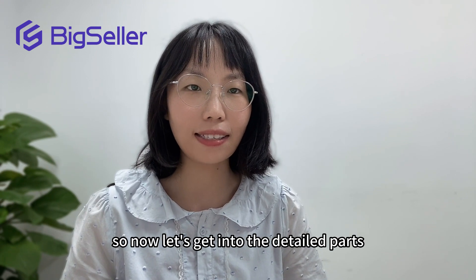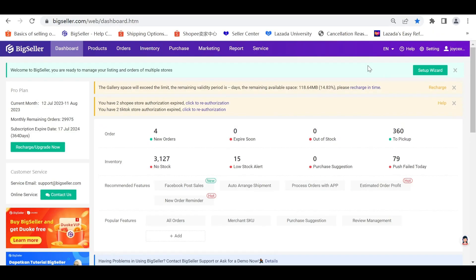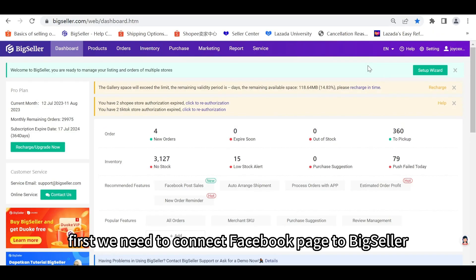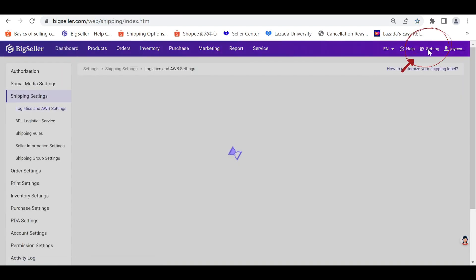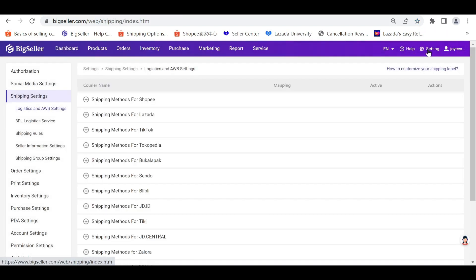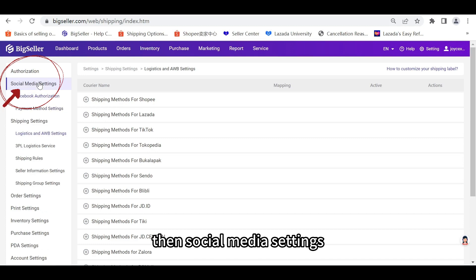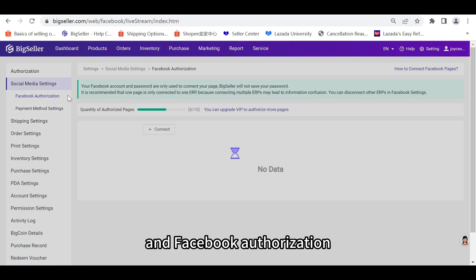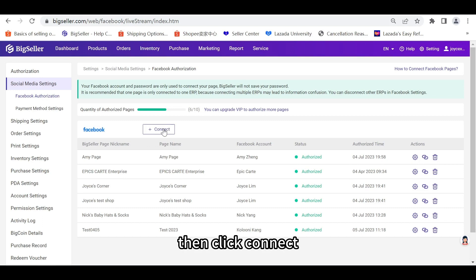Now let's get into the detailed parts. To use this feature, first we need to connect Facebook page to BigSeller. Click Settings, then Social Media Settings, and Facebook Authorization. Then click Connect.